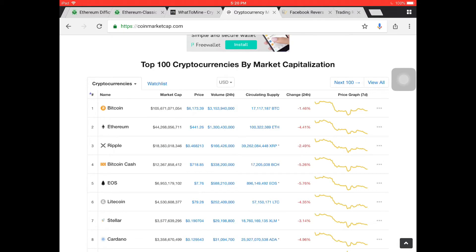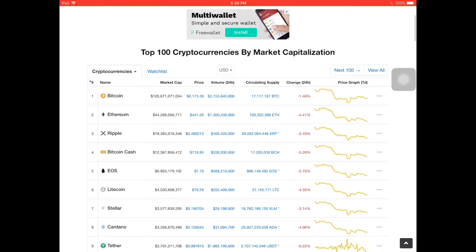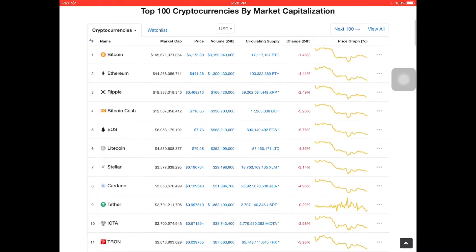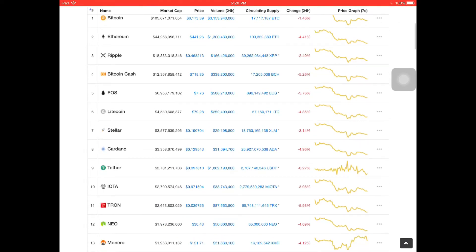But moving on, price action guys. Not a whole lot is happening, same thing yesterday. Bitcoin is still at that six thousand dollar range. We are at six thousand one hundred seventy three versus the US dollars. We are down at negative one point forty six. Ethereum is negative four point forty one percent. Not a whole lot is happening here.